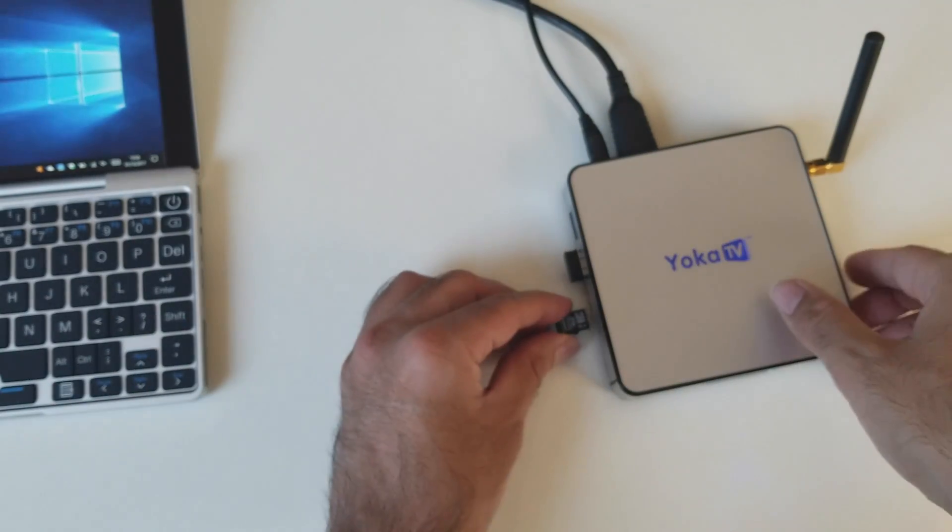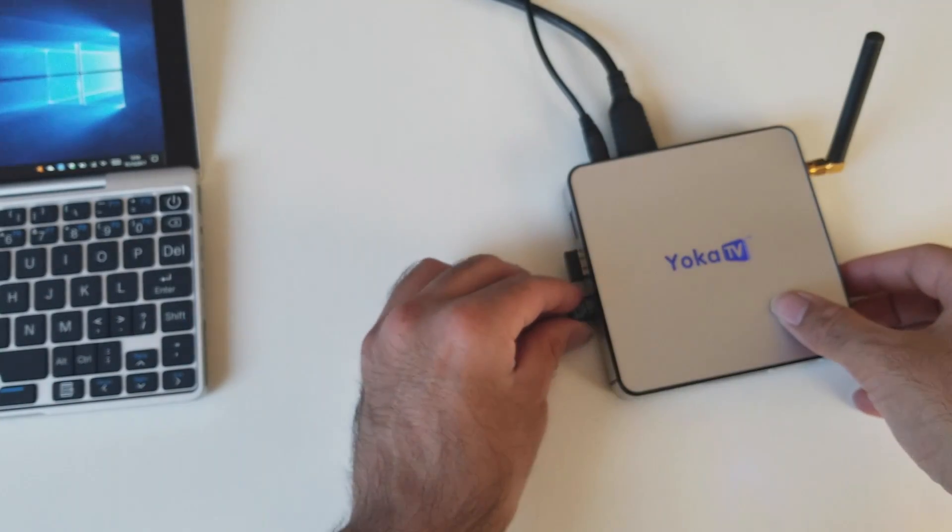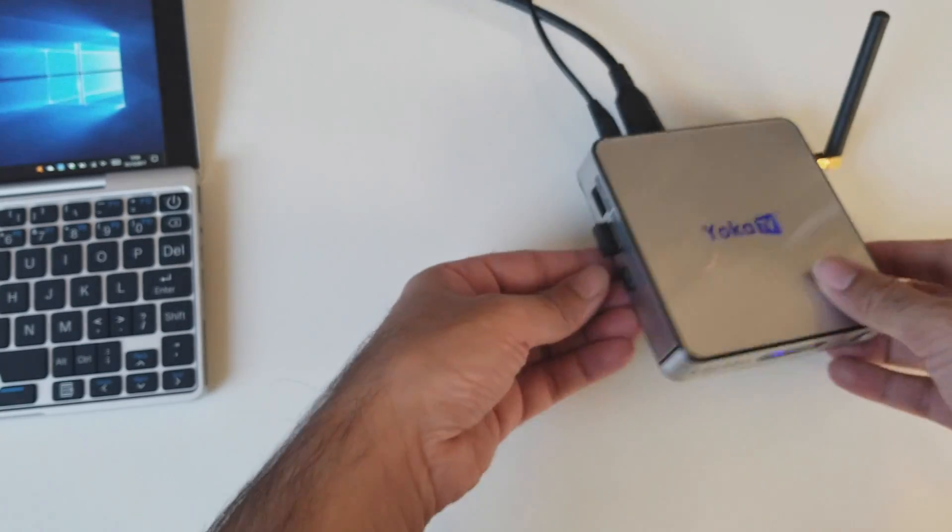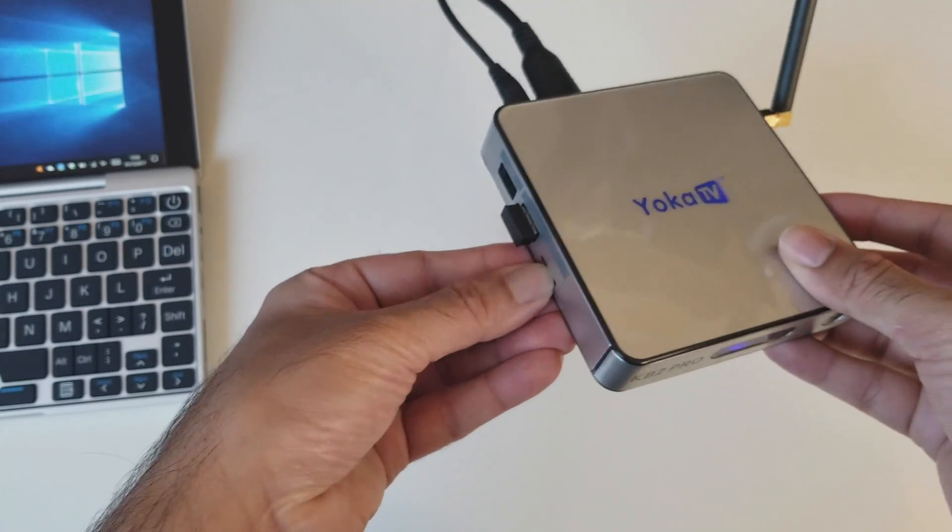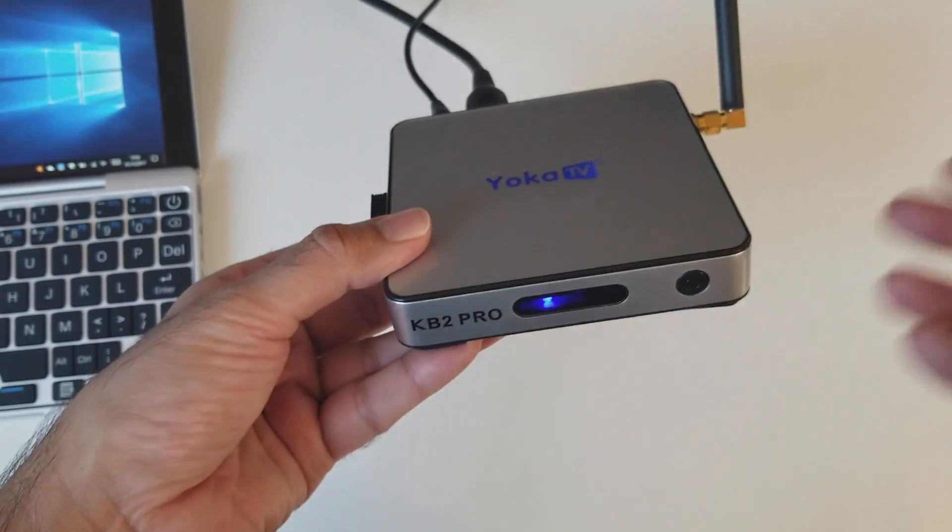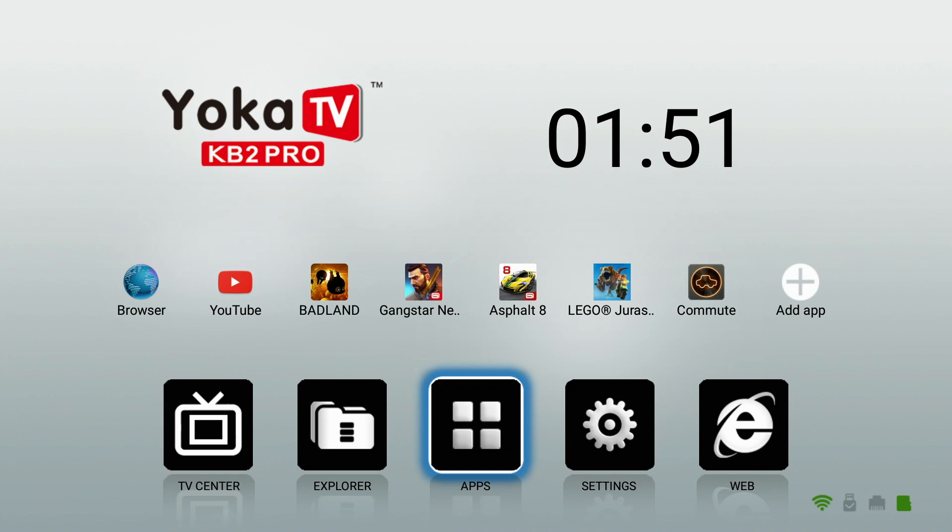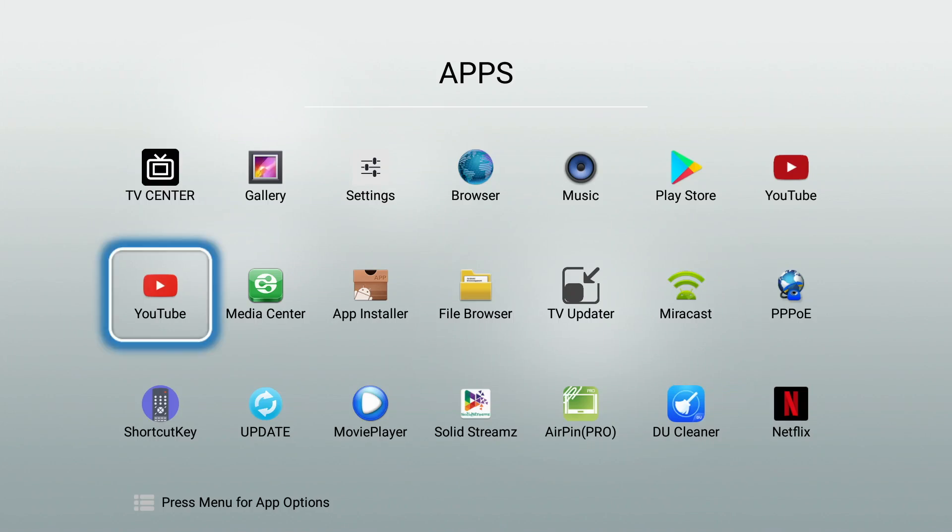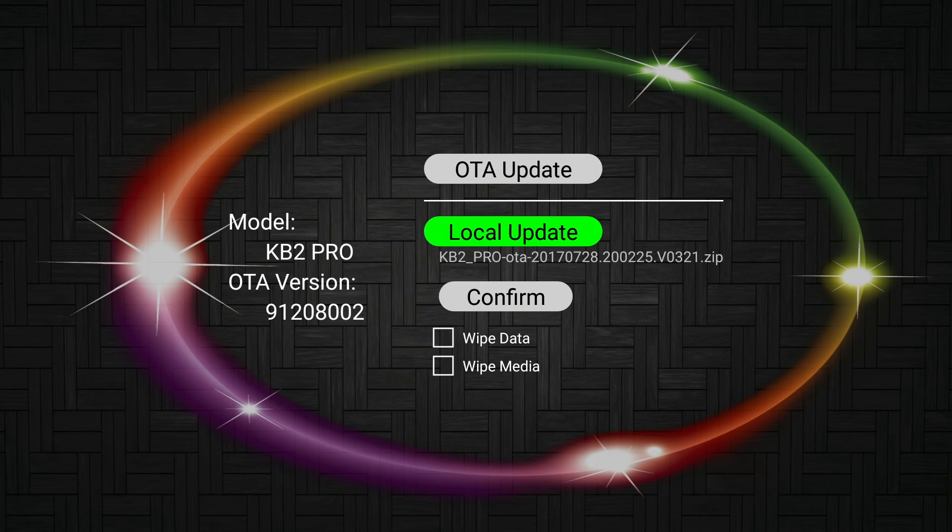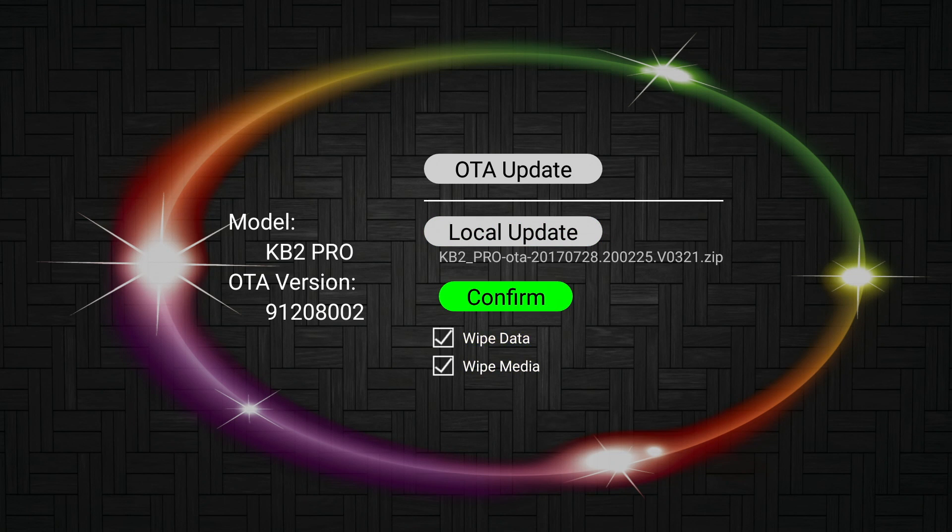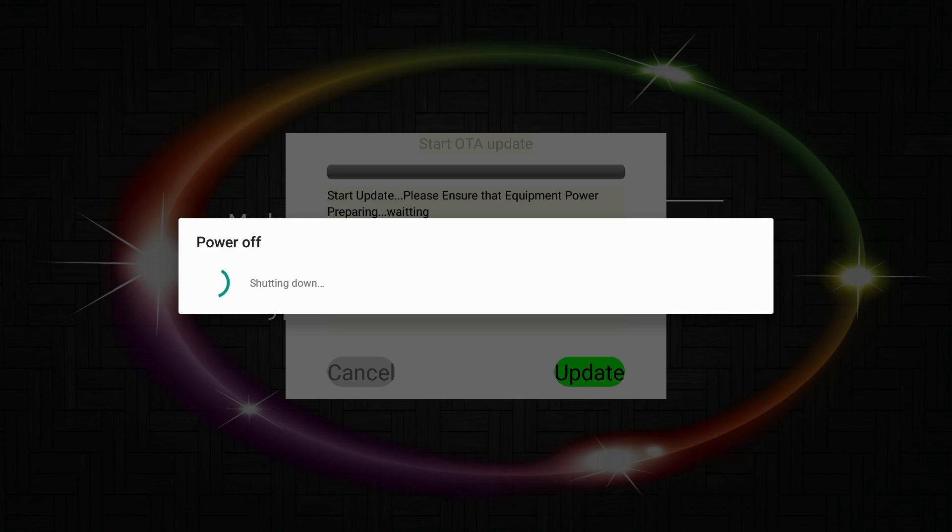Plug that into your Yoka TV. So my Yoka TV is already booted up. It's ready on the desktop. So now what you're doing is going to apps. Clicking on update. And you'll get the screen. Go to local update. And you can see that the firmware file has automatically been detected. Click on it again and you'll be brought back to this screen. Click on wipe data and wipe meta. And then all you do now is click confirm. Click update. And now the TV will reboot and the update will begin.